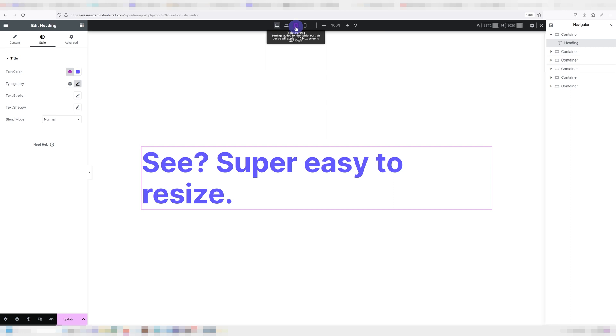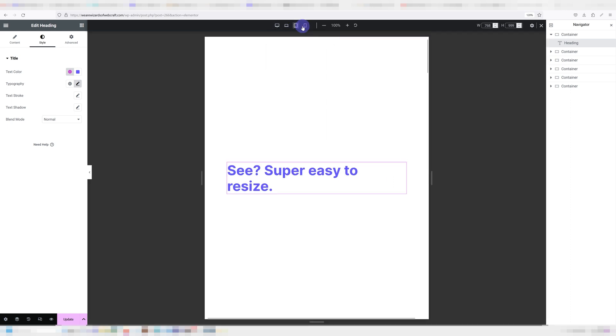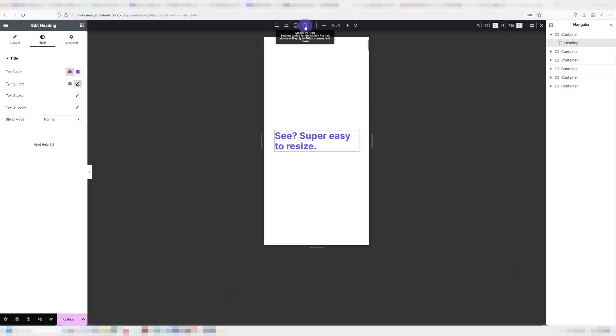To make it responsive you'd have to upload different images for different devices, which is unnecessary work and will slow down your website. On the other hand, resizing actual text to make it fit is much easier, and it's going to look and work better.